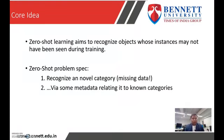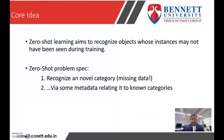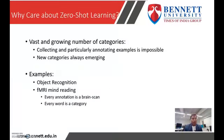ZSL recognition relies on the existence of a labelled training set of seen classes and on knowledge about how each unseen class is semantically related to the seen class. The core idea of zero-shot learning is to recognize objects whose instances may not have been seen during training time. The first objective is that recognition is done by using metadata relating it to the known categories.